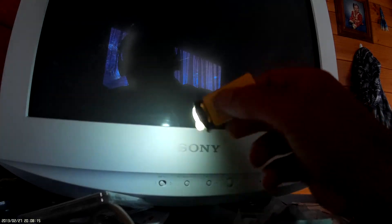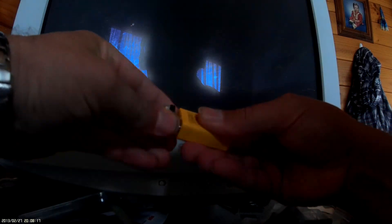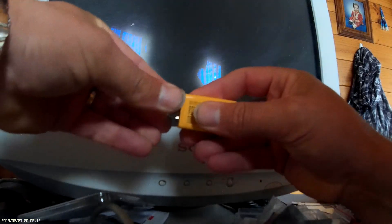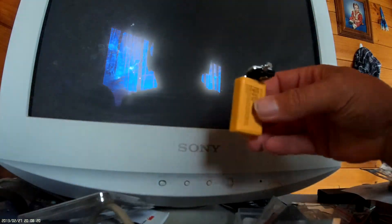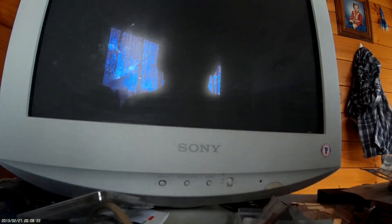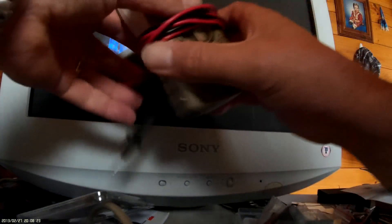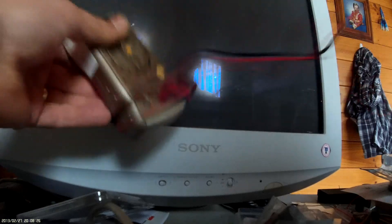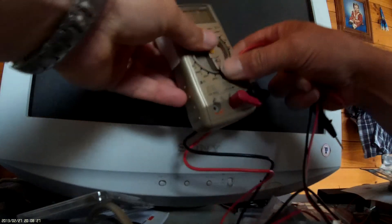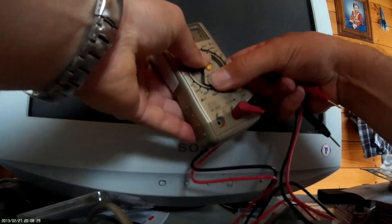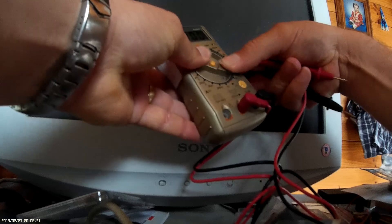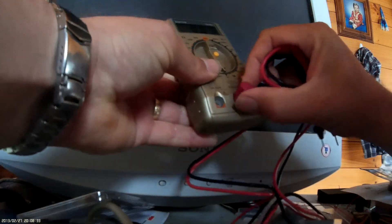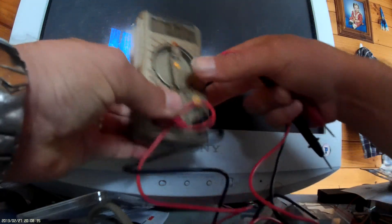Now what I was going to do was actually just show you on the multimeter - this is a multimeter here - what it actually looks like with regards to the amount of amps it uses. So if we turn this around to the amp setting...